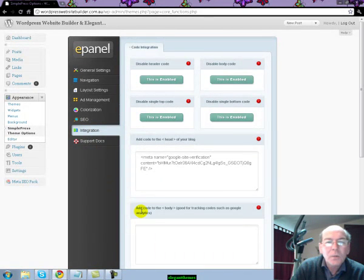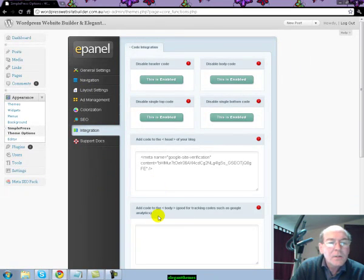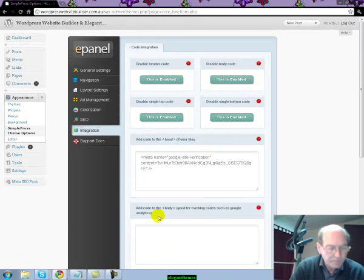Well, I hope you enjoyed that little introduction to Elegant Themes. As I said, just go to our Elegant Themes page, click on the ad and get over there and get signed up. Thanks very much.